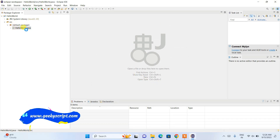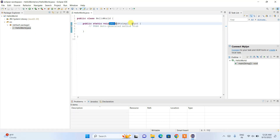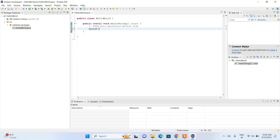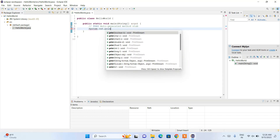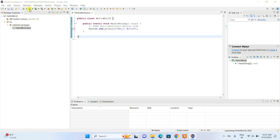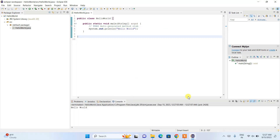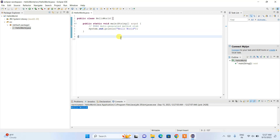The HelloWorld.java class is created and opened automatically. Here is our main method. I'll type System.out.println and inside the parentheses write "Hello World", ending with a semicolon. Now simply click the Run button, click OK on the Save and Launch prompt, and it will build the project. Once built successfully, you will see the output "Hello World" printed in the console.